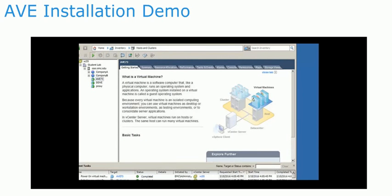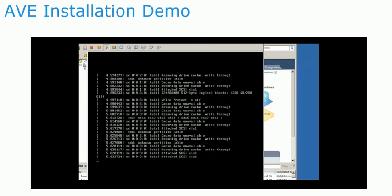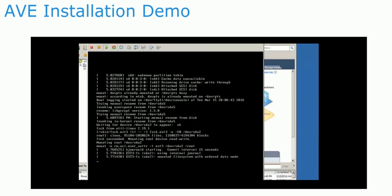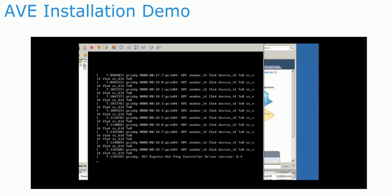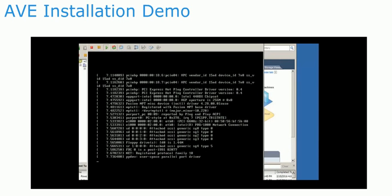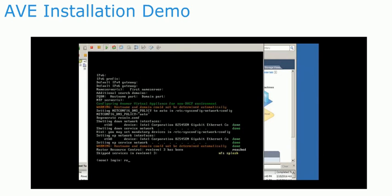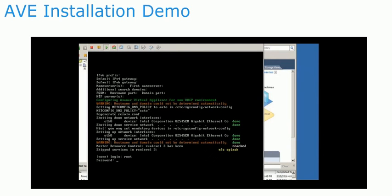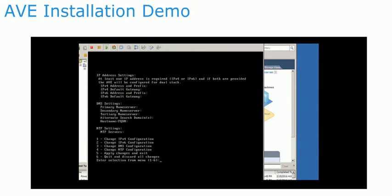So far, the installation process has been very similar to previous versions of Avamar. However, the upcoming process is greatly simplified. Once the VM has booted up, log in as the root user. On the first login, it will open up a new network configuration menu.